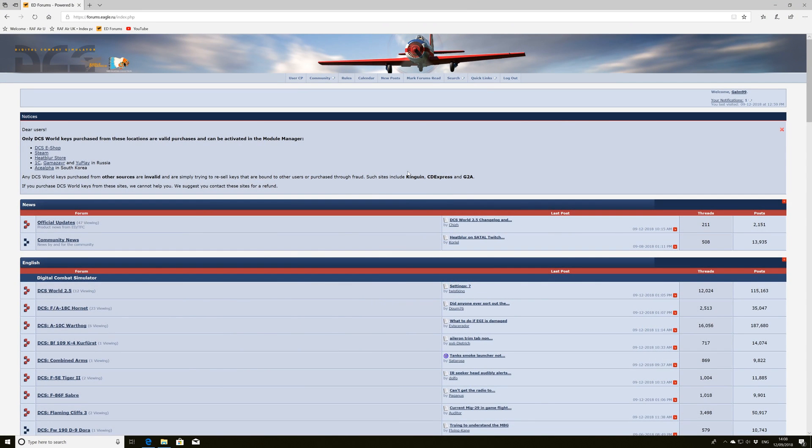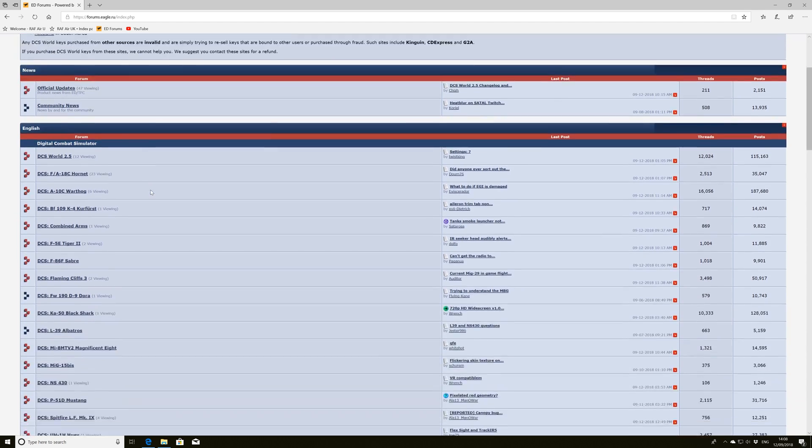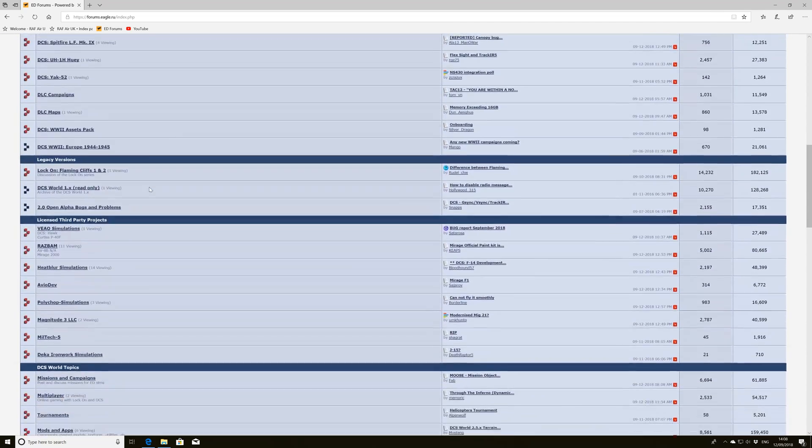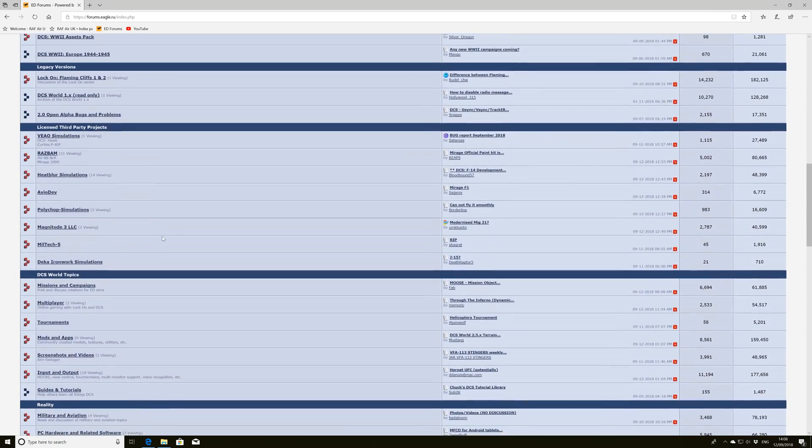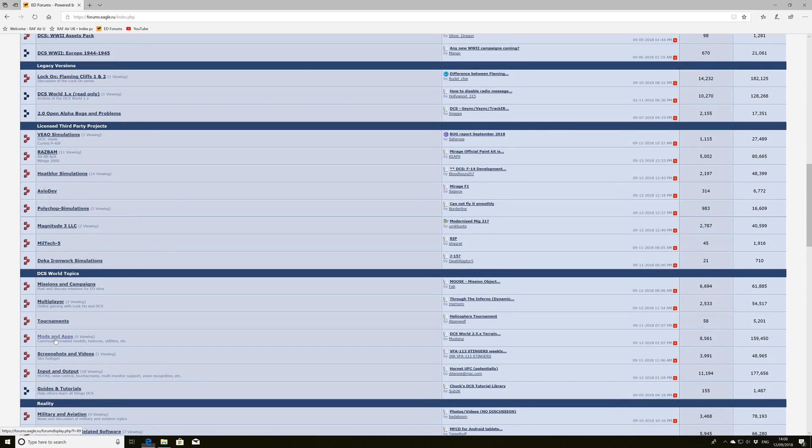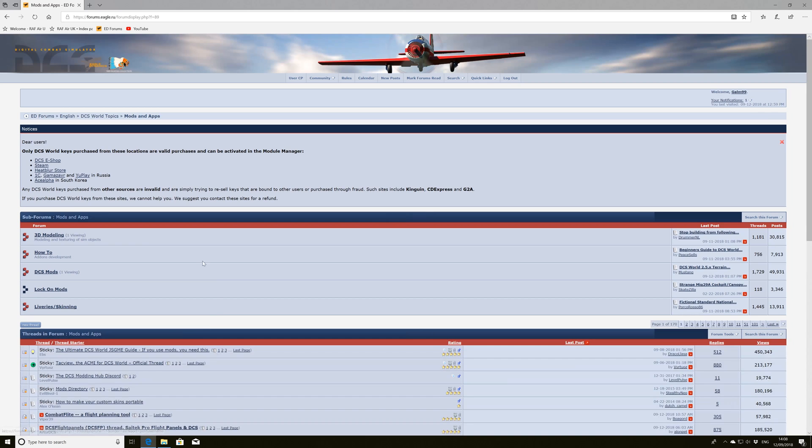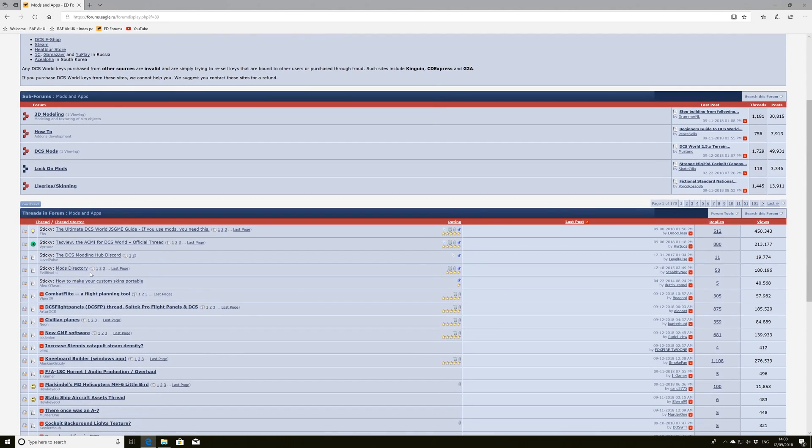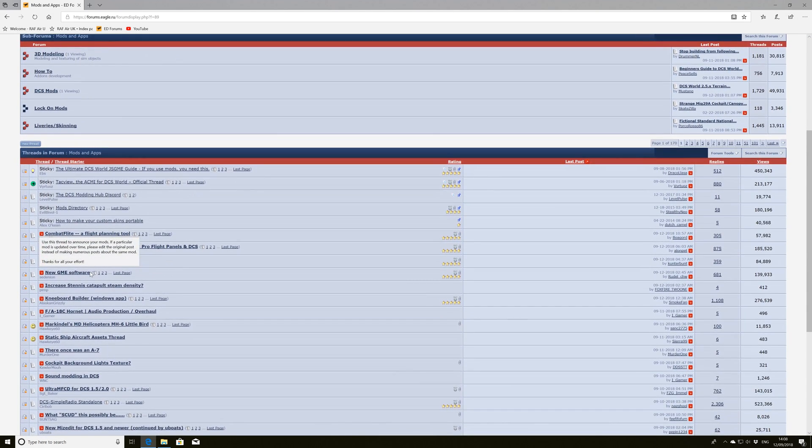Okay guys, so first thing you want to do is come to the Eagle Dynamics website and we're going to go down to the Mods section. Mods and Apps and we're just going to scroll down and we're going to look for the thread that's about Simple Radio.